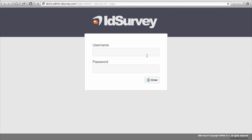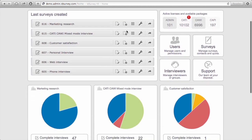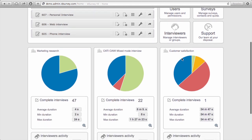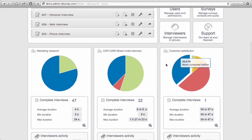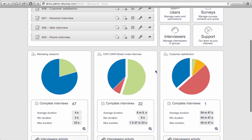Let's start with the login. This is the IDSurvey homepage. You can find the last surveys created, some information on your licenses, some short links, and then here on the bottom some information on the three last surveys' statistics.